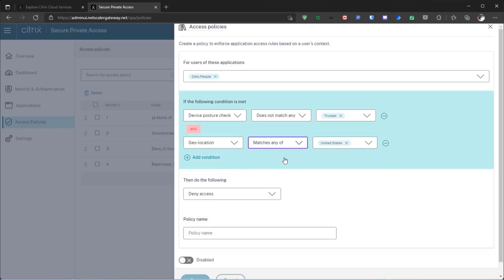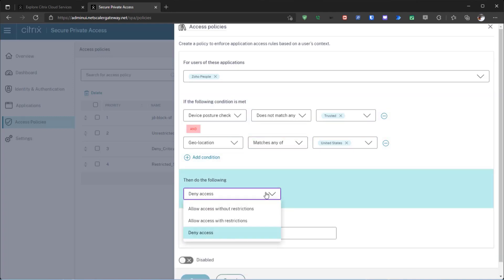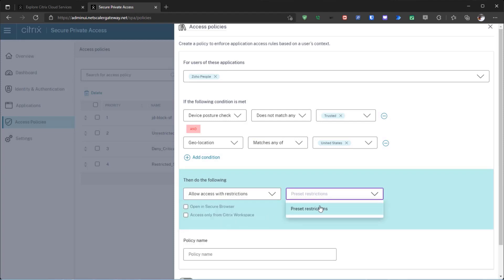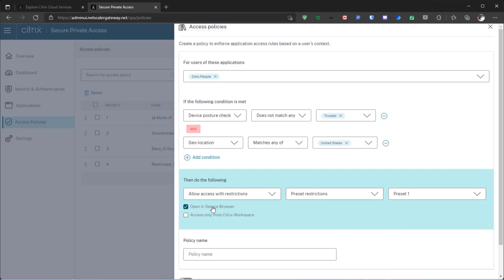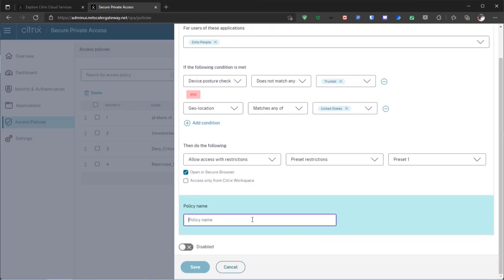For non-critical apps, access is granted with appropriate security restrictions applied. Admins can also require users to launch web applications in an air-gapped and isolated browser.